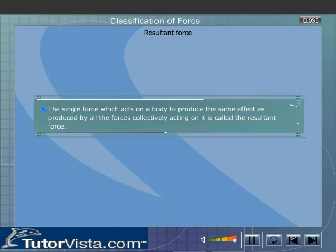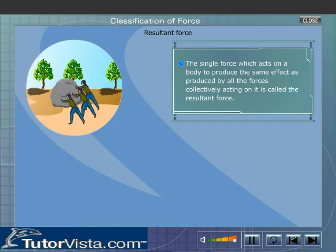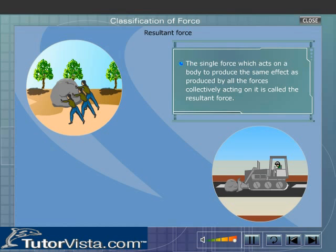Resultant Force. The single force which acts on a body to produce the same effect as produced by all the forces collectively acting on it is called the resultant force. Here you can see three women pushing a boulder — the three women can be replaced by a bulldozer.